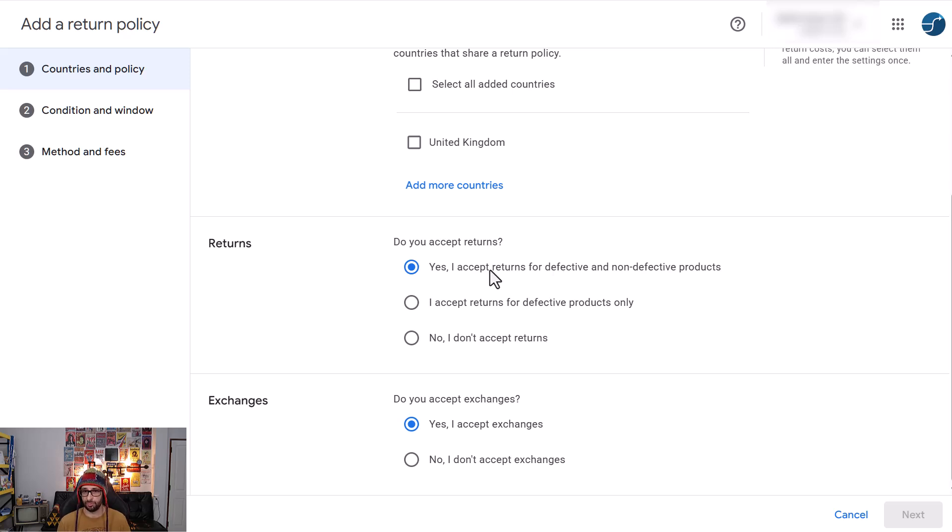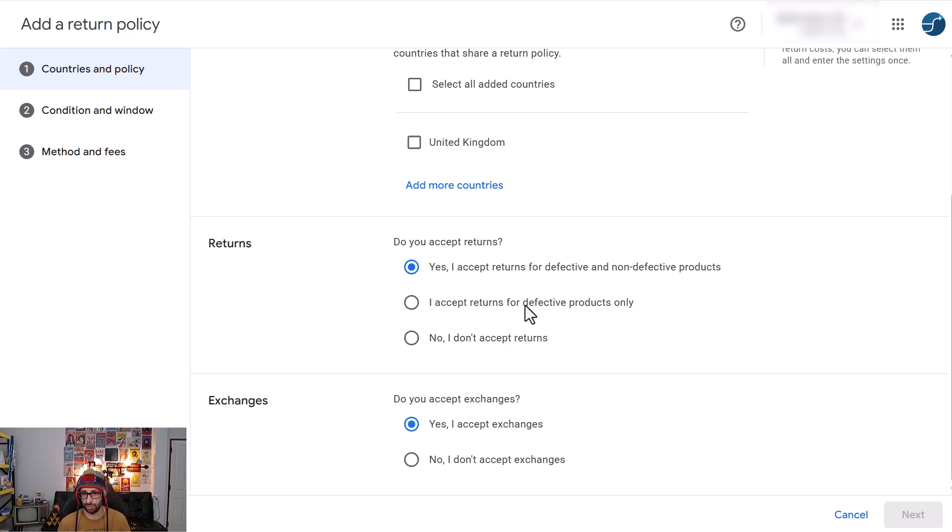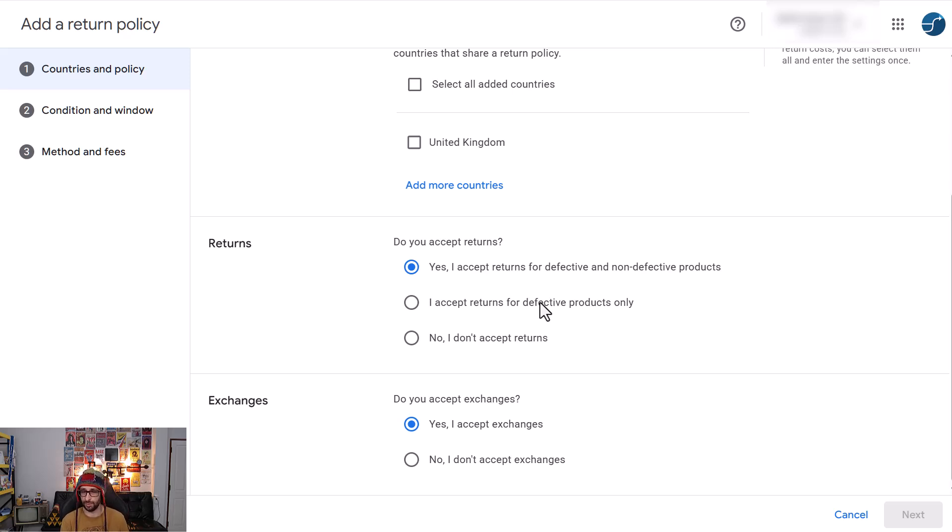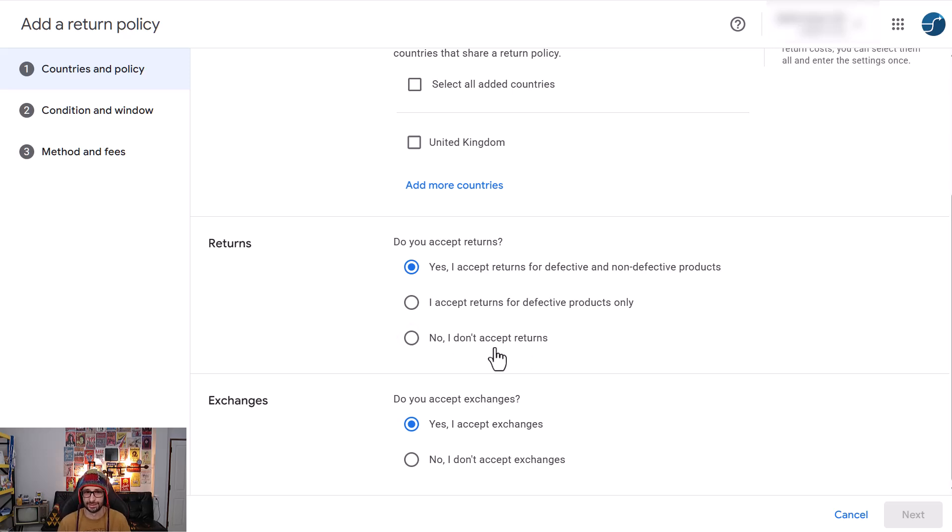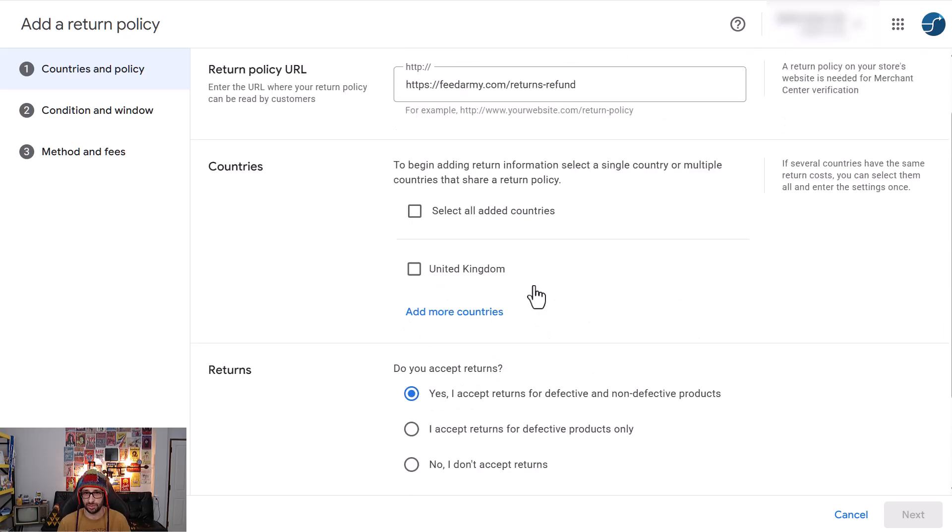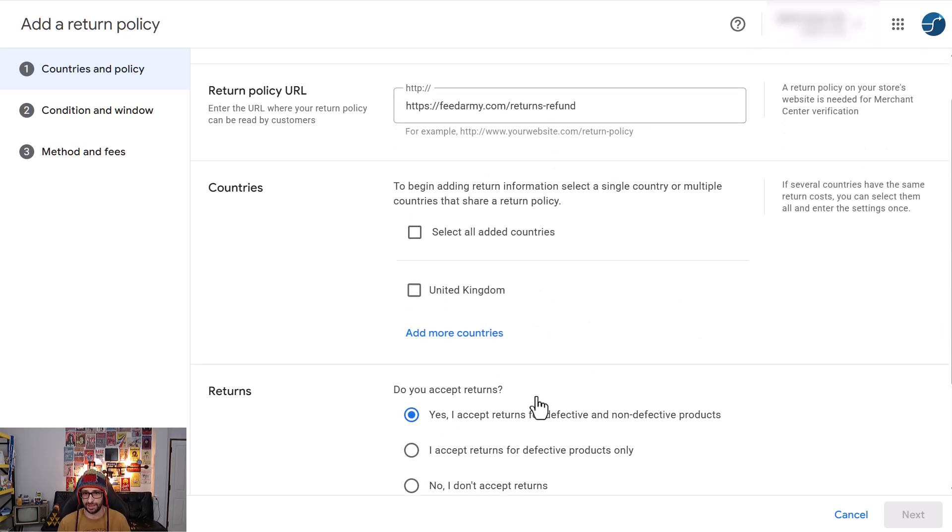For example the first one is the most common one in Europe. In the US most of the times it is only for defective products because the rules and laws within the US is very different from Europe. However, each country, for example what is applicable in Australia I'm not 100% sure, but you need to check what your local laws are and that it is correct.